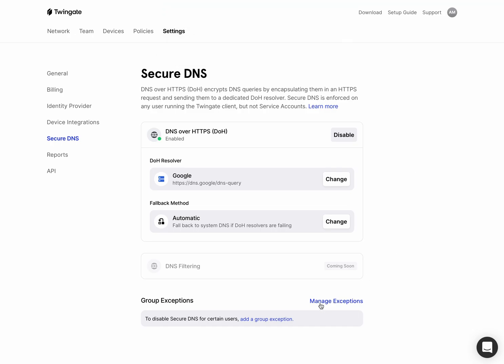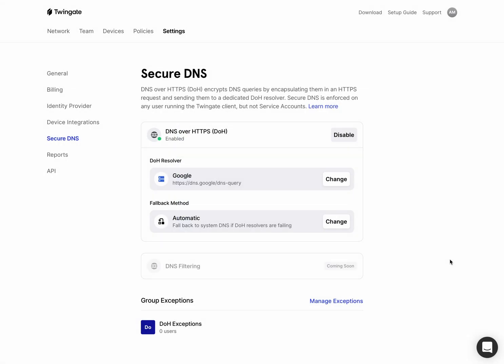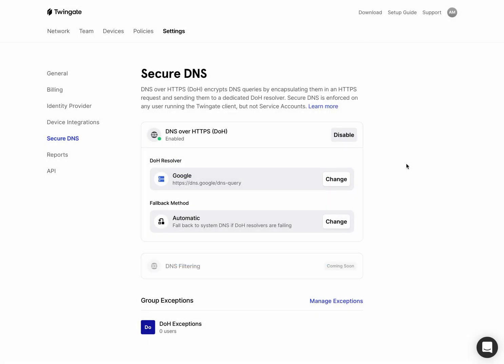It is possible if you'd like to manage a list of exceptions for people that should not be using DOH for whatever reason. So if you'd like, you can create an exception group and add them in there. By default, we provide some resolvers out of the box. So we have Google DNS set up at the moment.